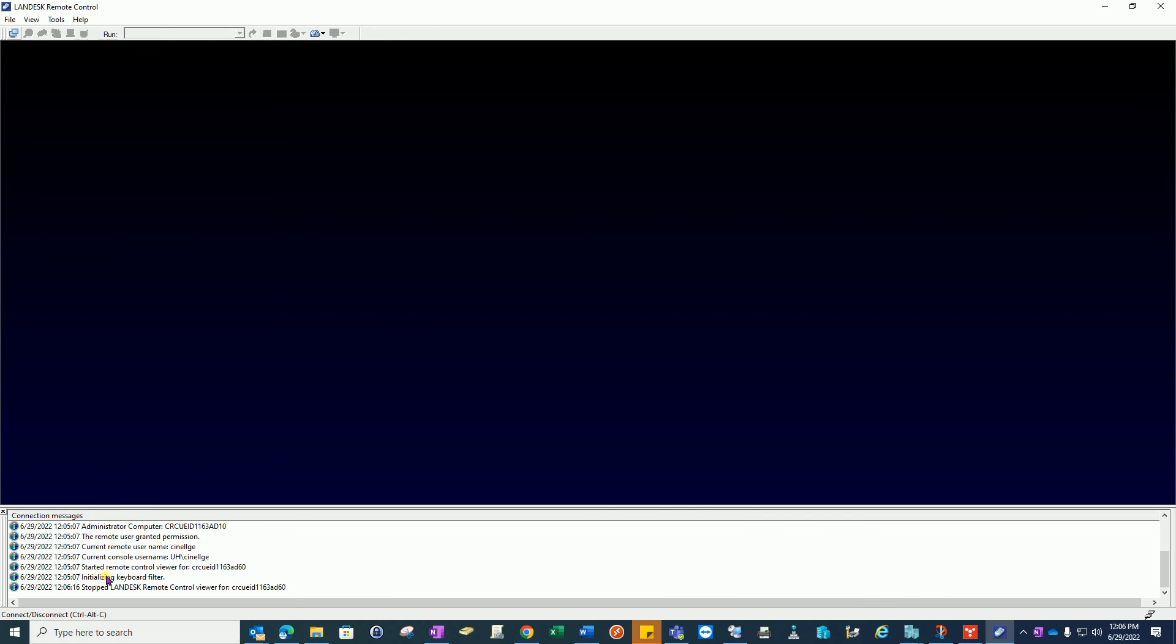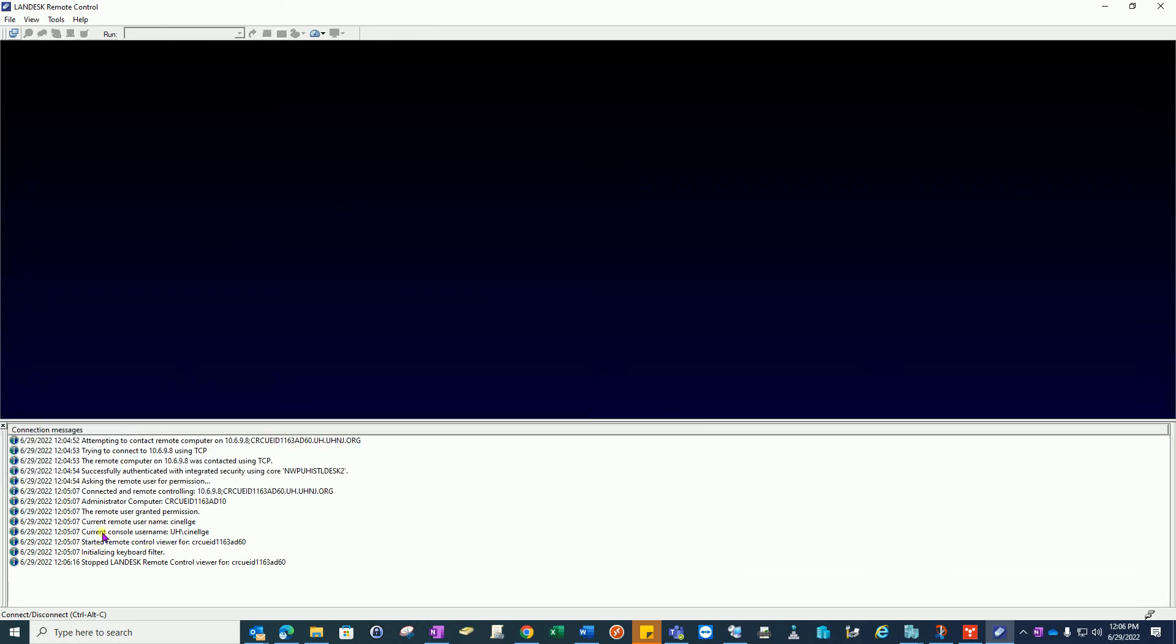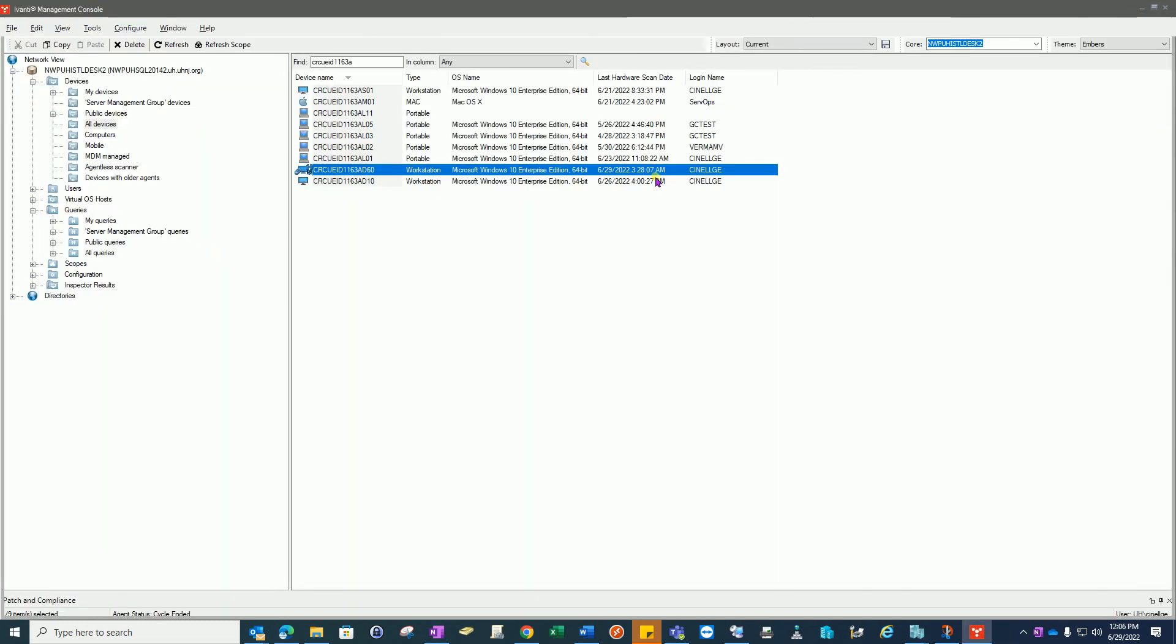All the information that you see down here, the connection messages, are also logged. Who logged in, time stamped, what machines, IP addresses, so on and so forth. Click the X there and you're back to your console where you can search for another machine.